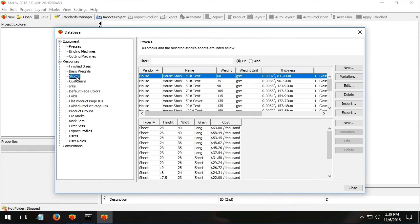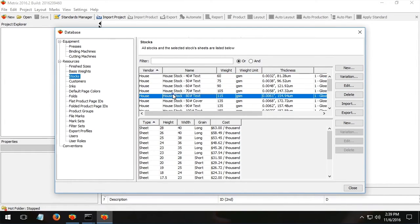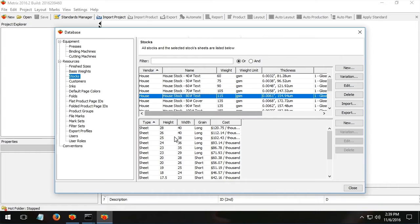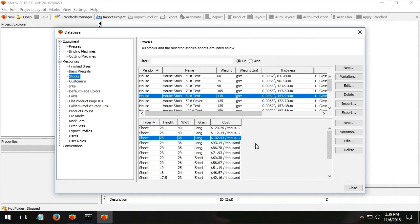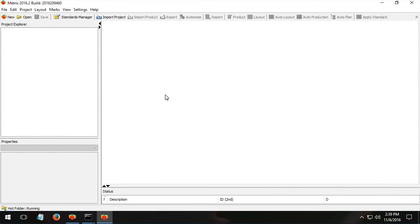And in combination with that, very importantly, when we use certain stock, what that stock costs us to use. Because that balance of manufacturing between stock consumption and plate and make ready and press costs, well, that helps us make some very intelligent decisions.